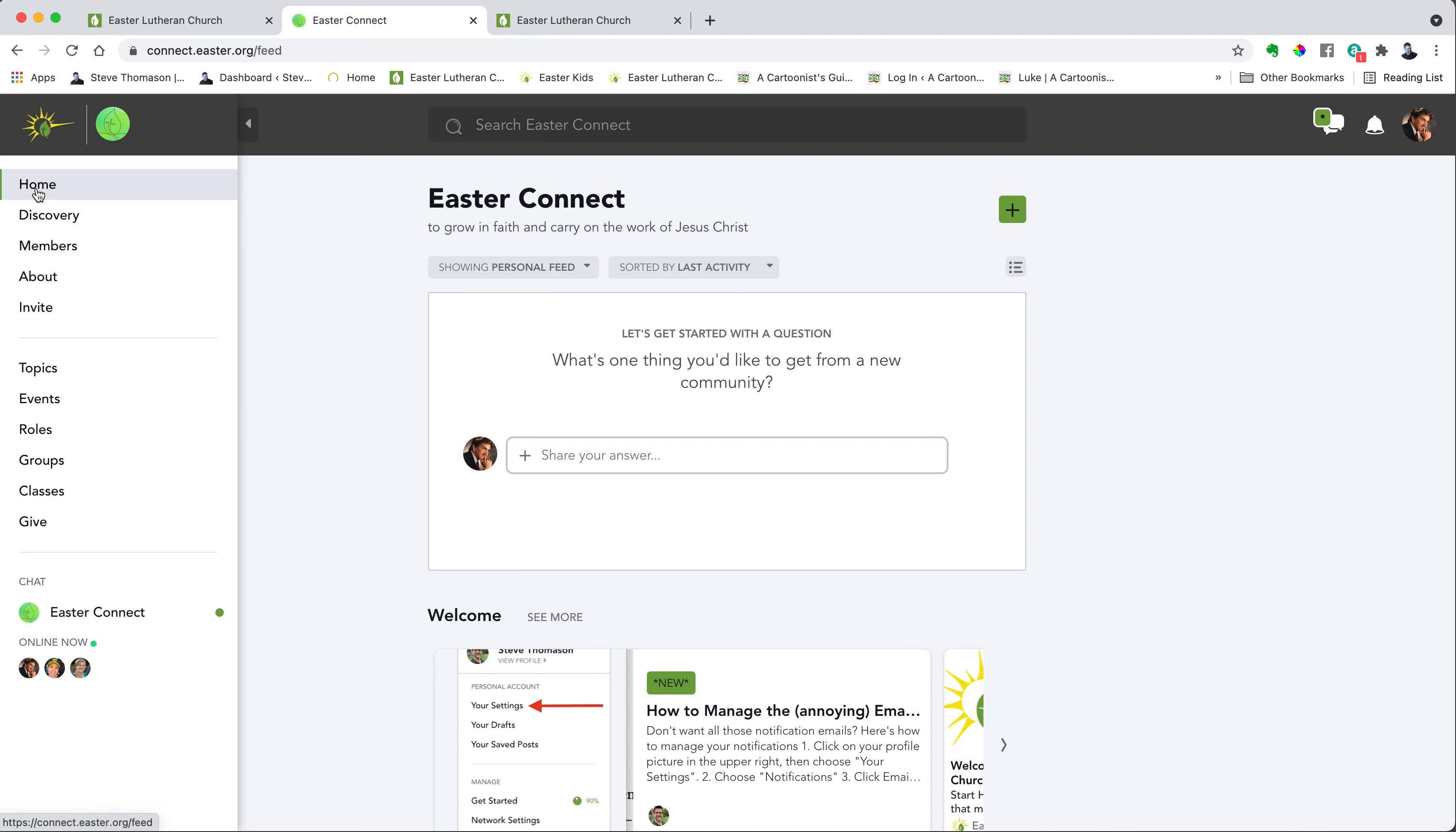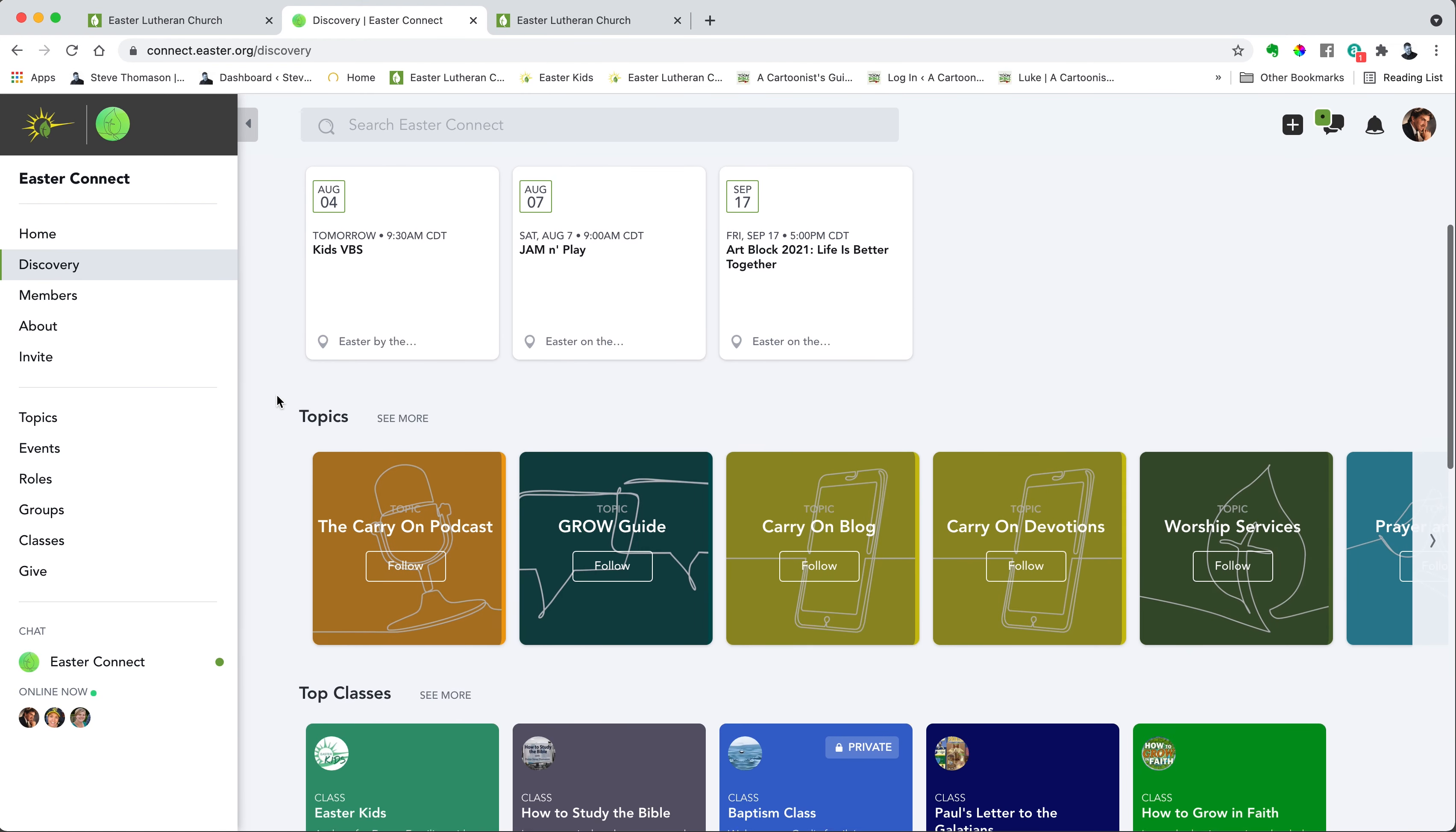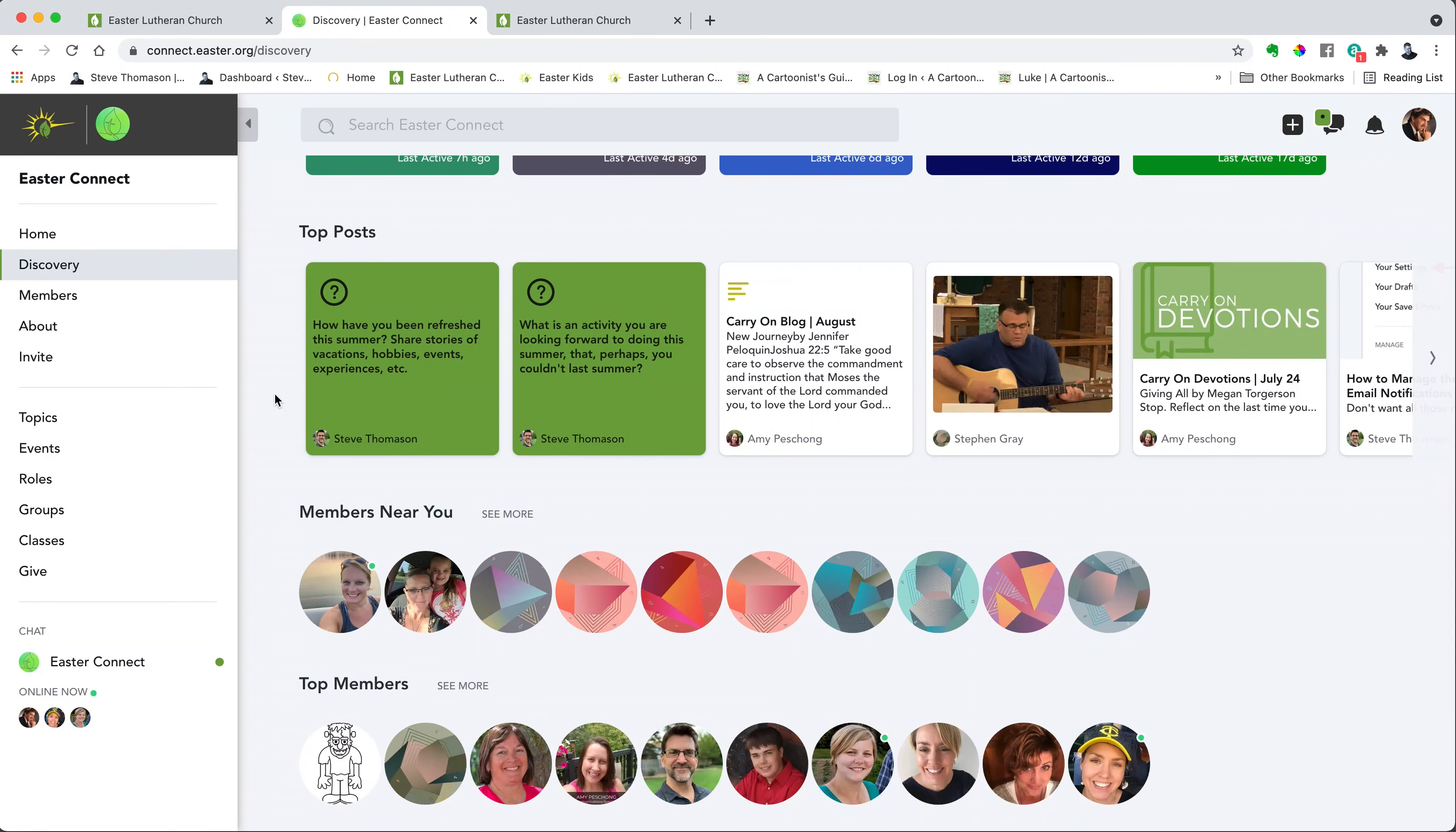So you can always click home, which does the same thing as this home button. And then if you want to see what's new, click on discovery and you'll see featured events, upcoming events, the topics. This is just a place to explore the network.